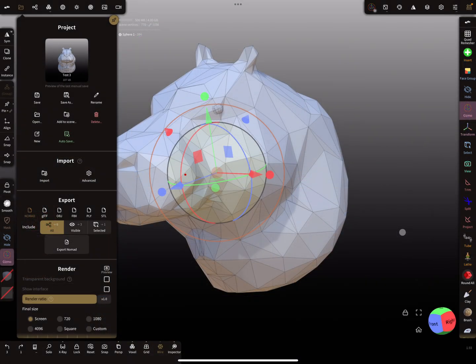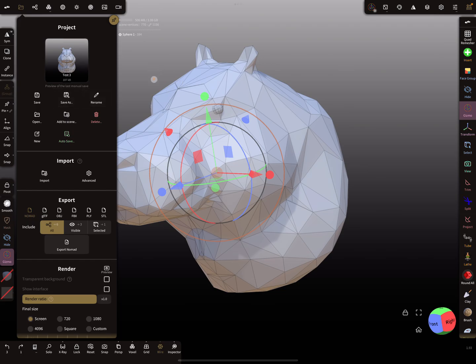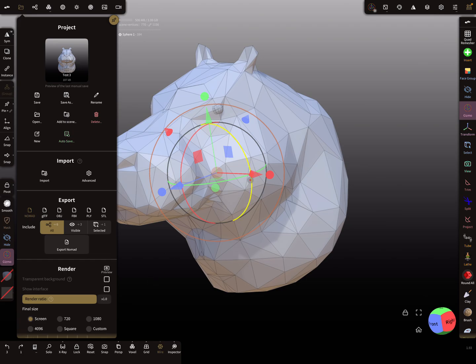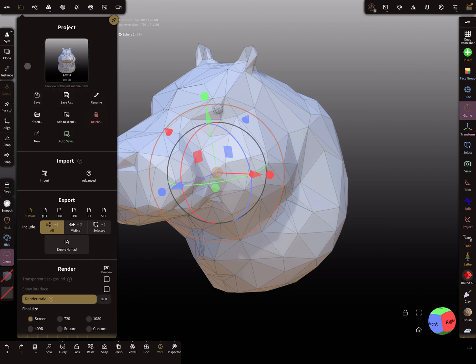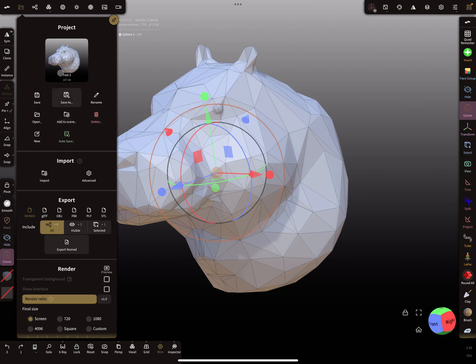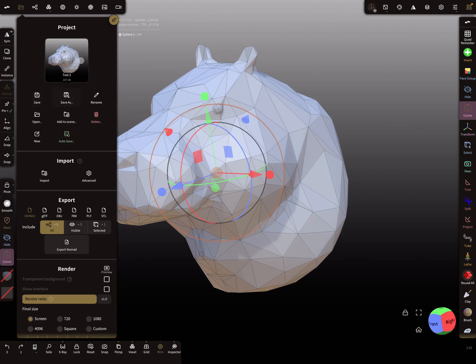Here in the project menu, there's the option to save your current project. When you press save, it updates the preview here, the thumbnail, and this save is fixed. So this is the actual state of your project.